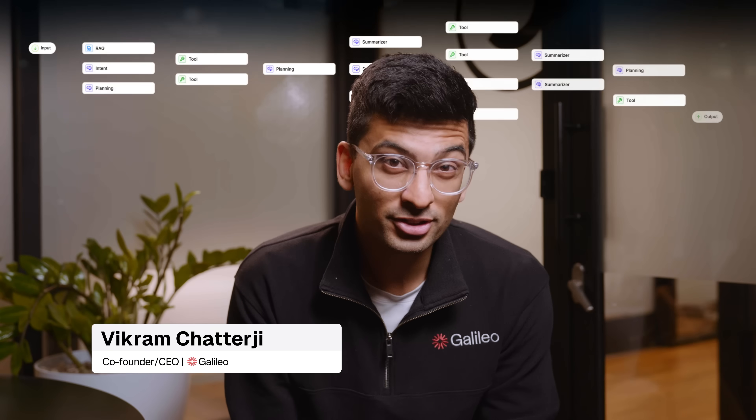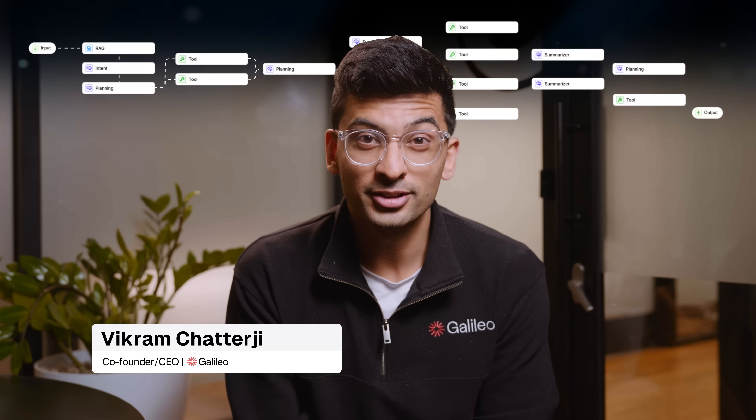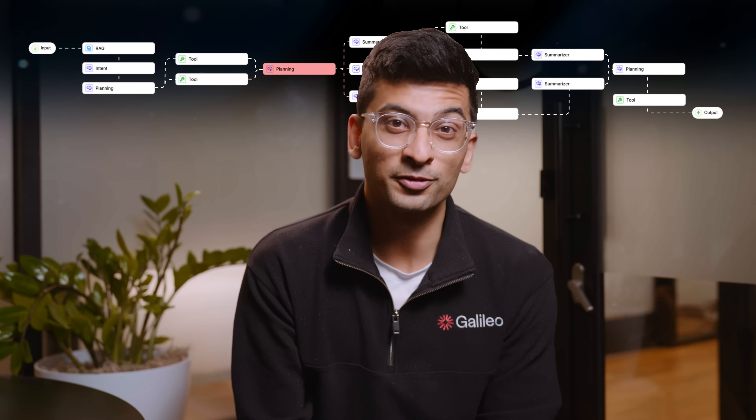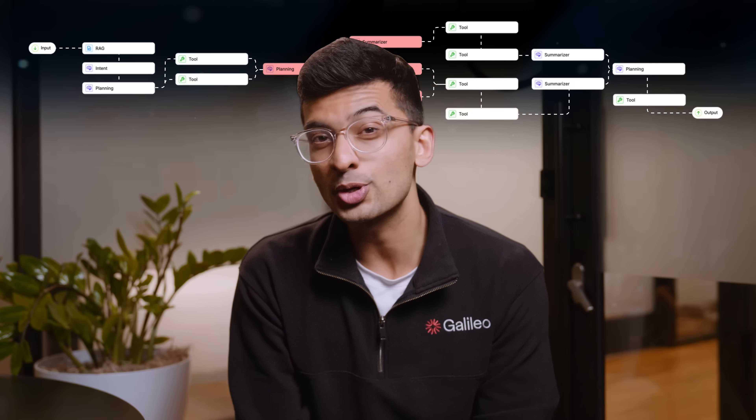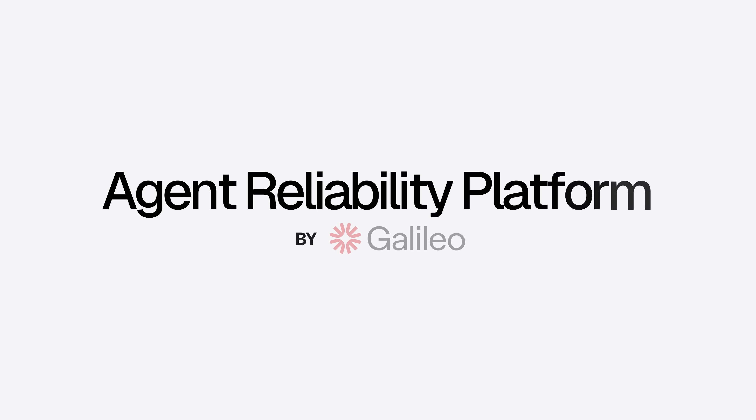Building a single agent that actually works is really hard. It's not easy to figure out all the failure modes across all the different paths that the agent can take. When you have thousands of these agents, how do you ensure that these are going to be reliable at scale? That's exactly why we're excited to announce Galileo's agent reliability platform today, which solves for three very core problems.